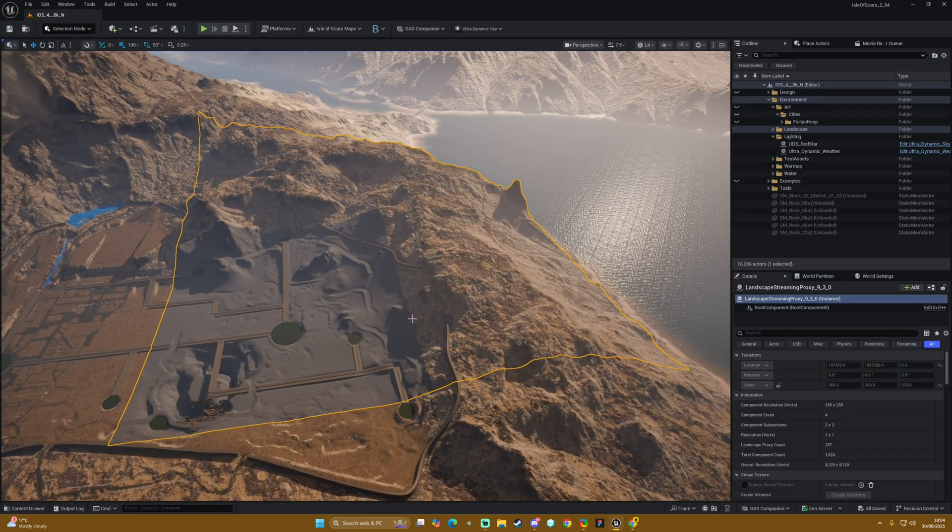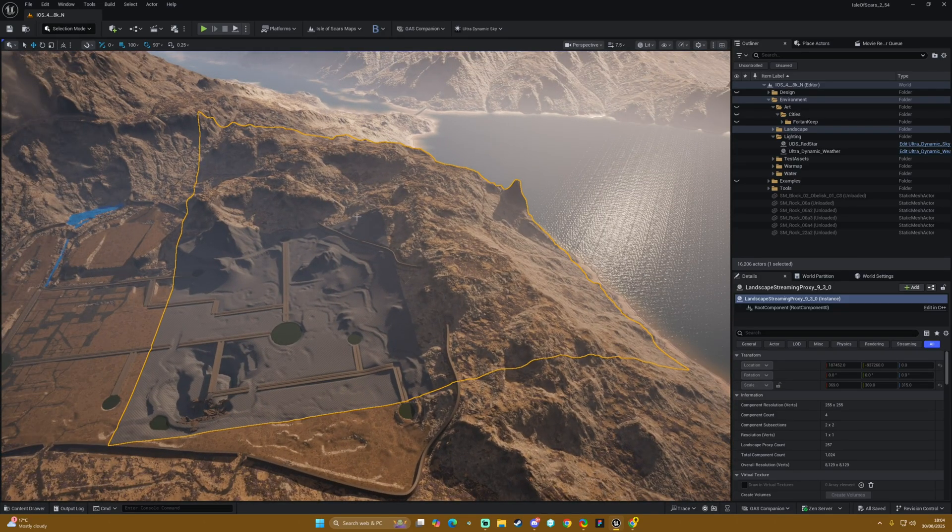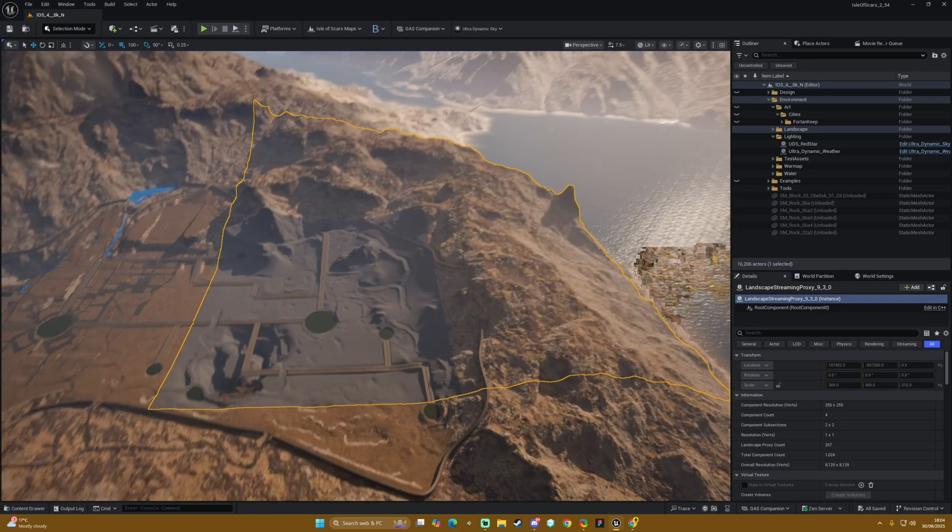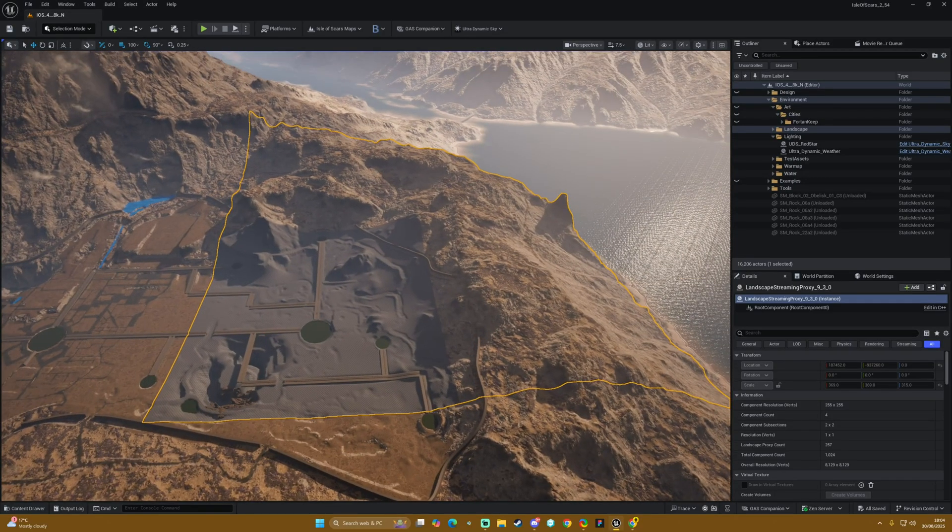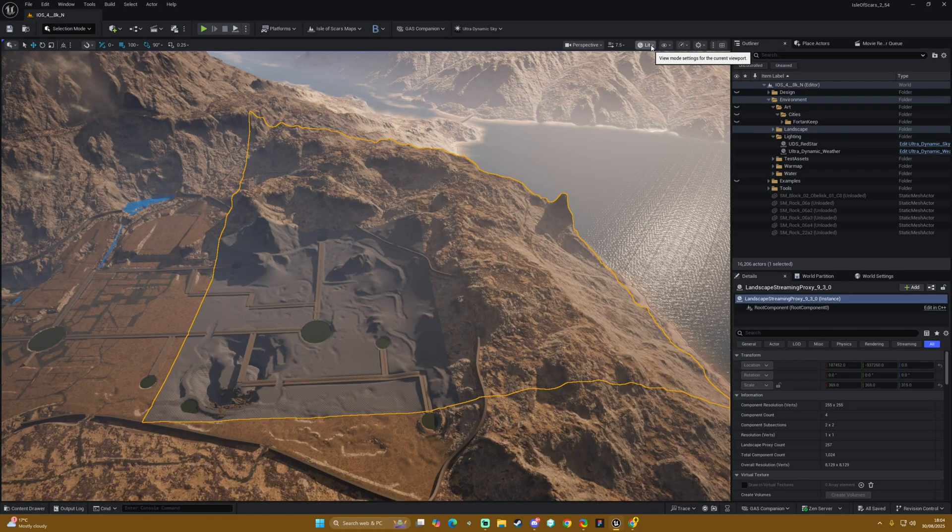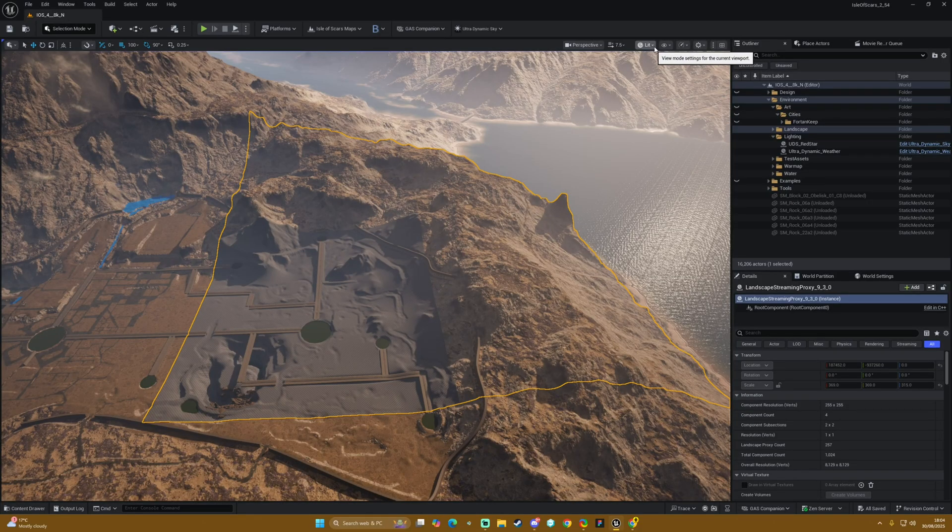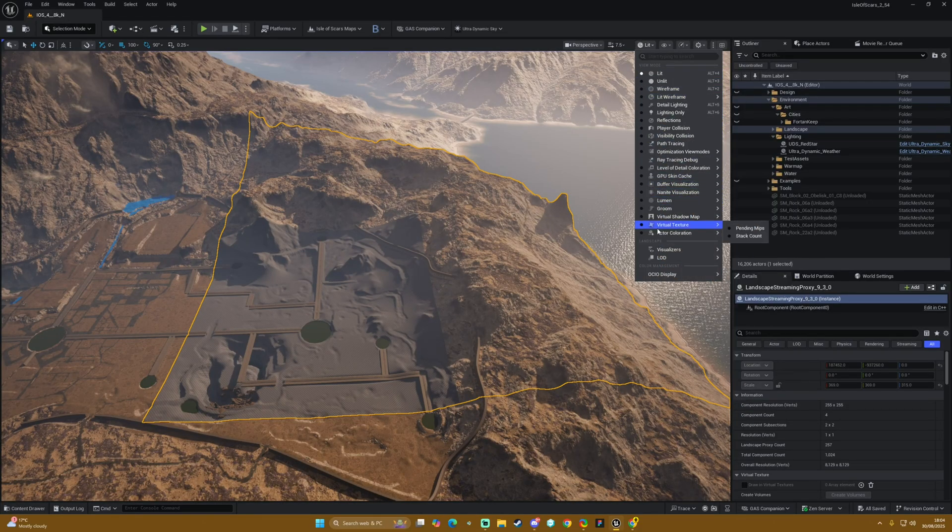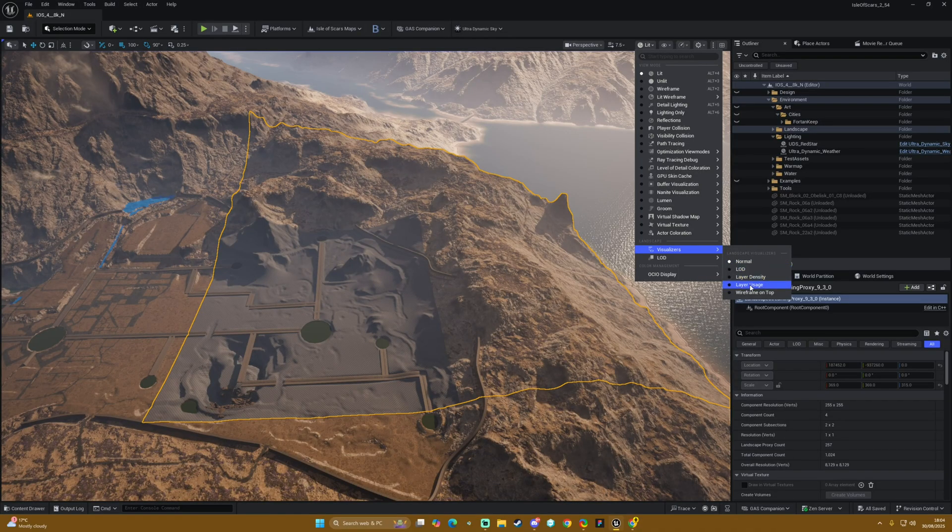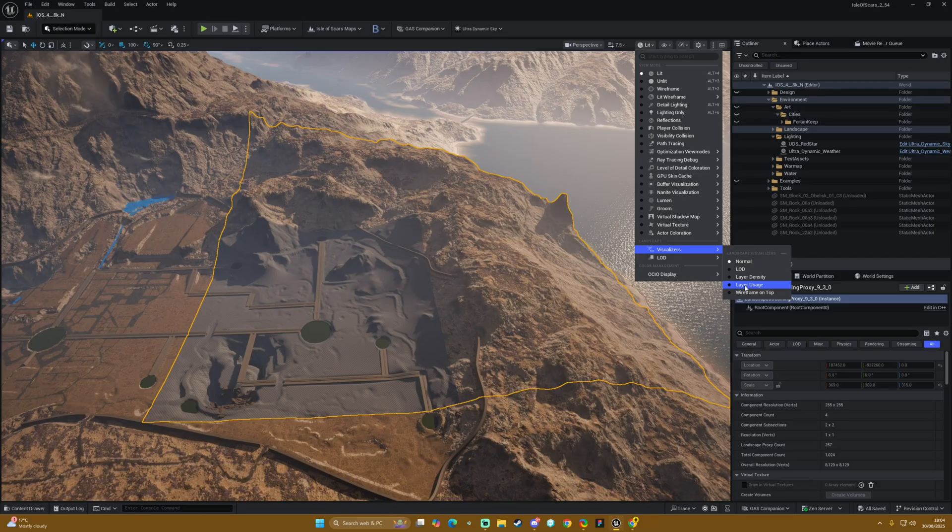If we come into our view mode settings up here on the right, we have this visualizers section, and then we have these layer options which essentially tell us everything we need to know about whether or not we're going over our budget or not.